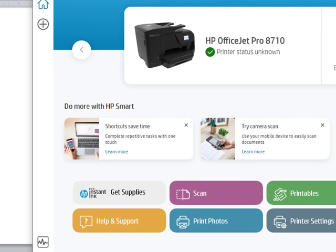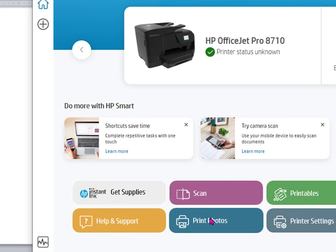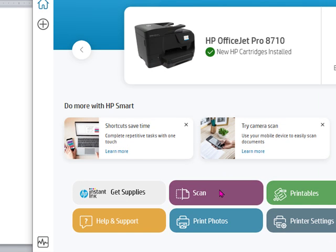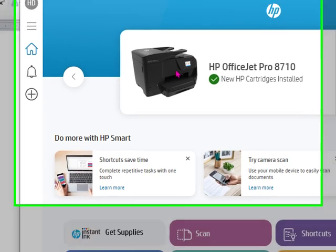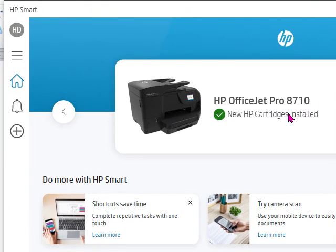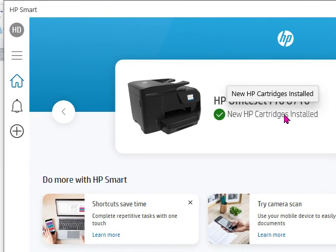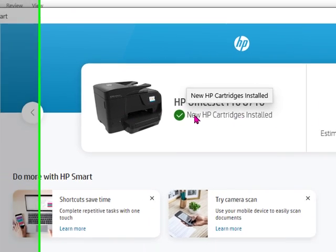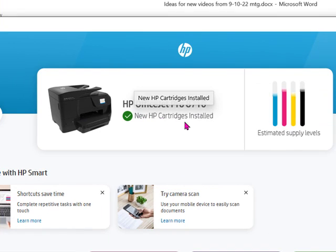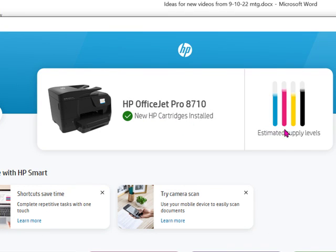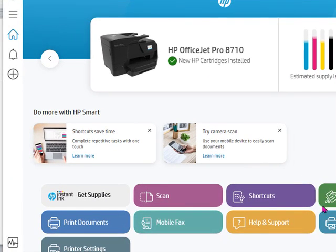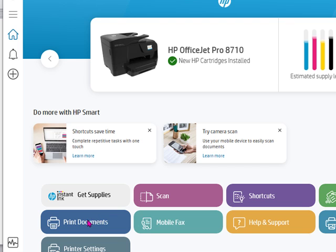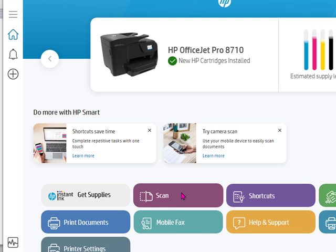As you can see, it says that I have new HP cartridges installed, it shows me the estimated supply levels of those cartridges, and it tells me a lot of other things that I can do, like print documents, mobile fax, etc.